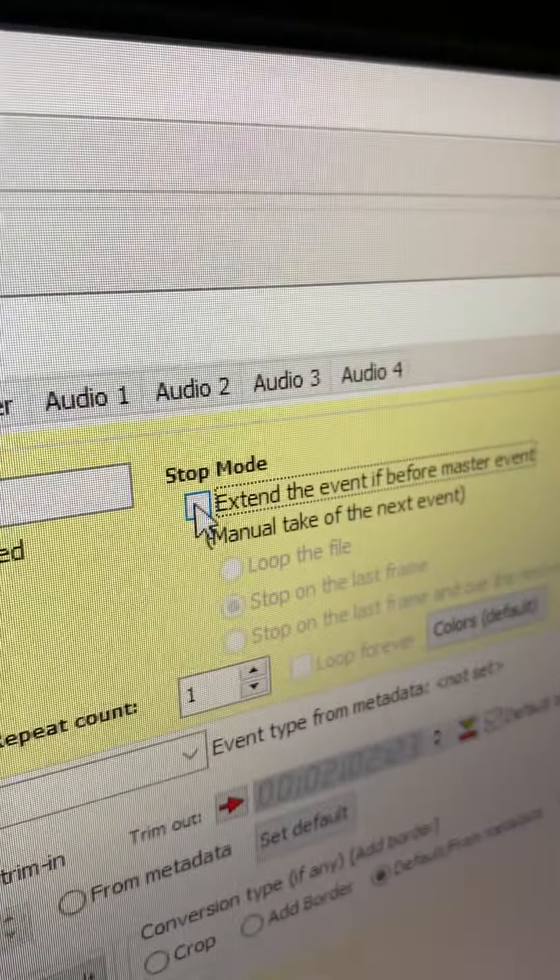And then what do you have to do before you can air it? You have to double click on it, get into that box, and then hit stop mode because you want it to stop at the end before the next item.